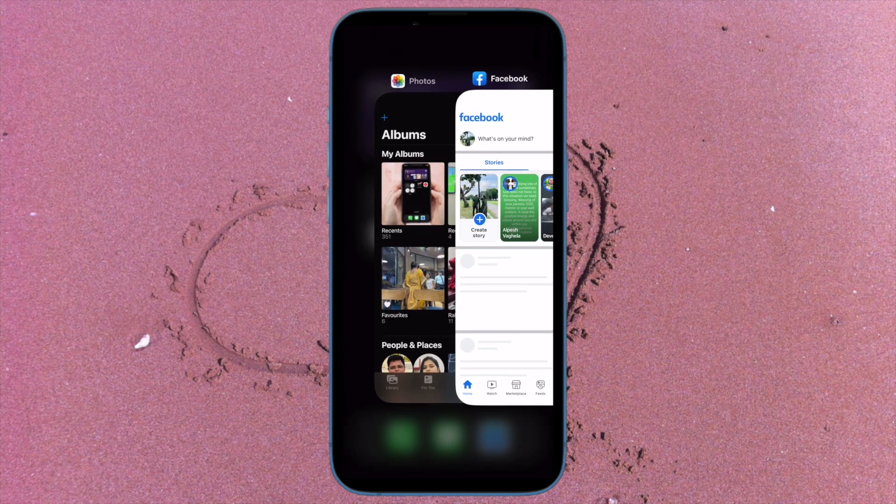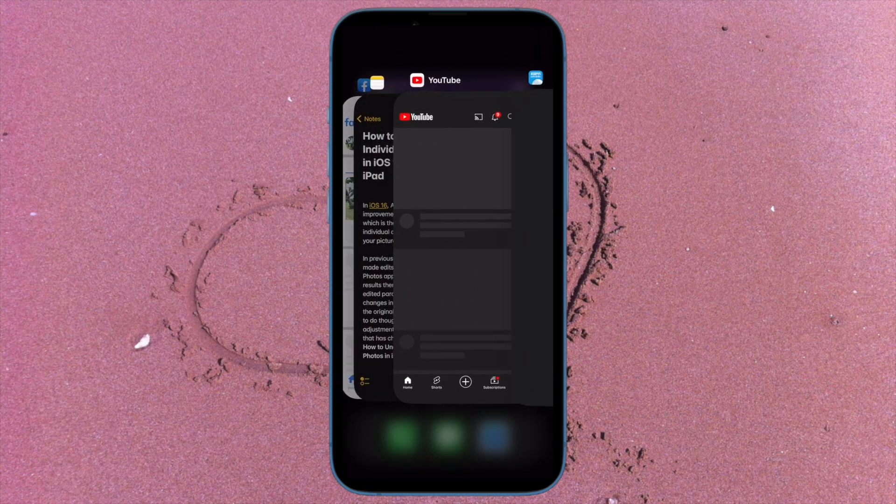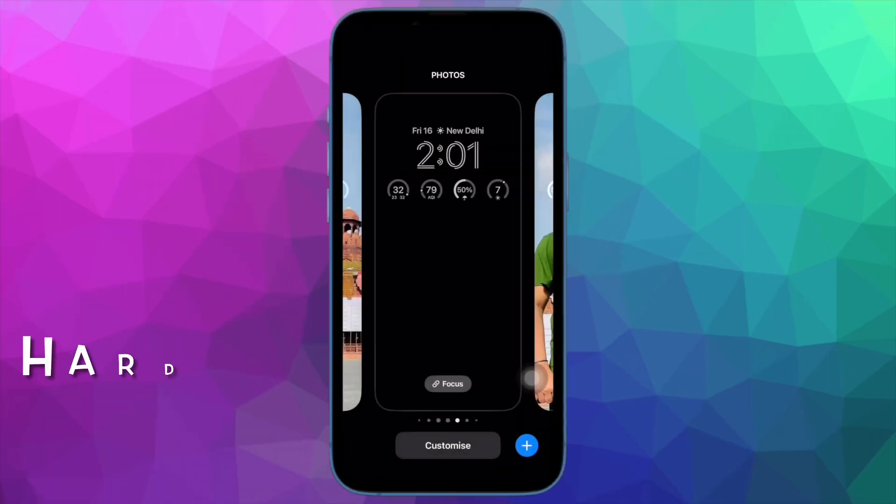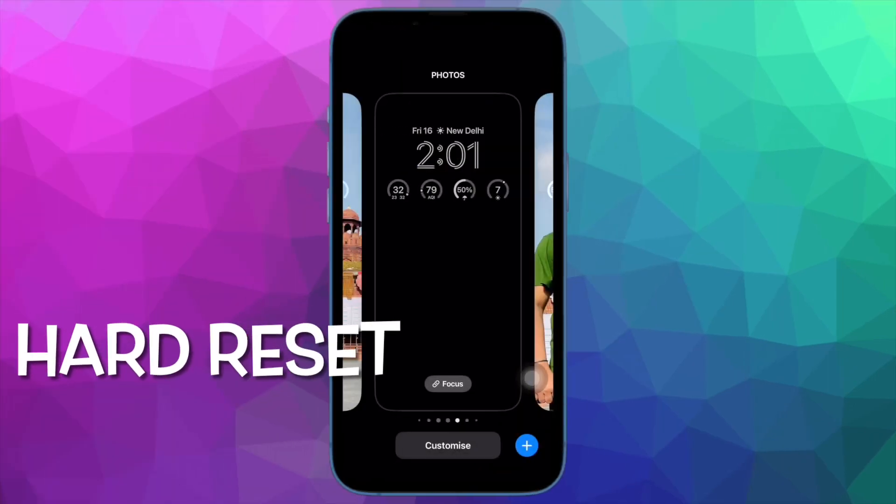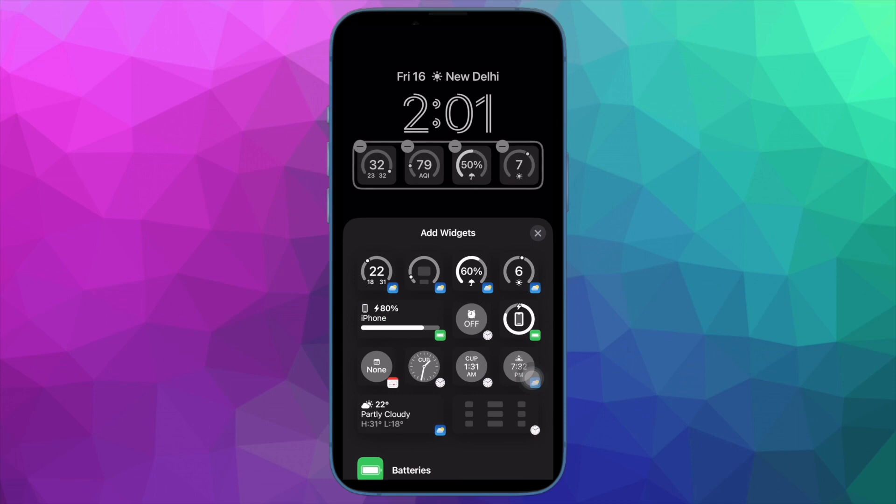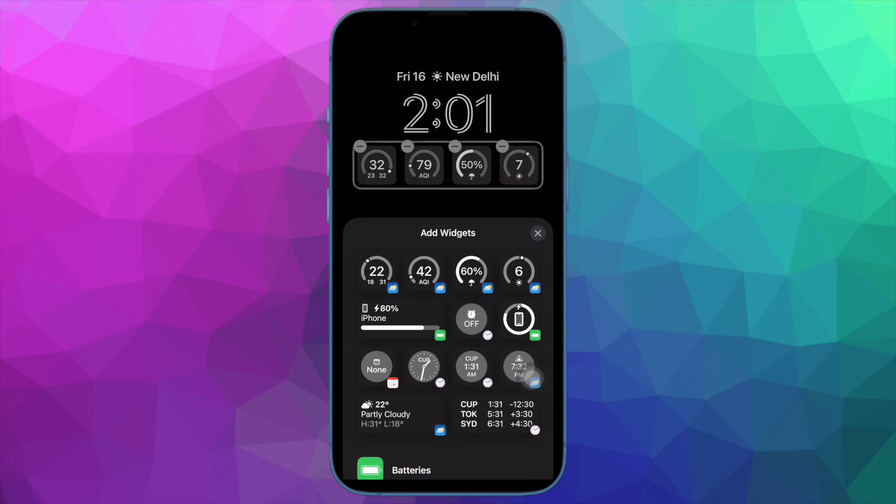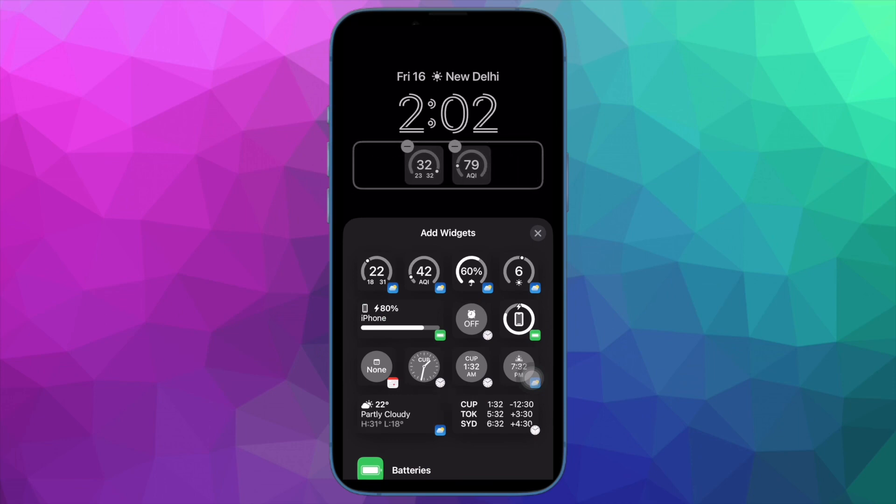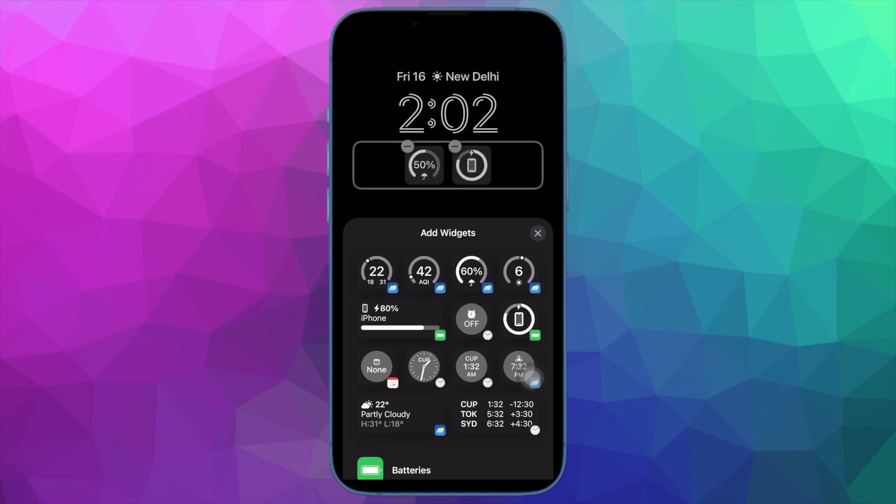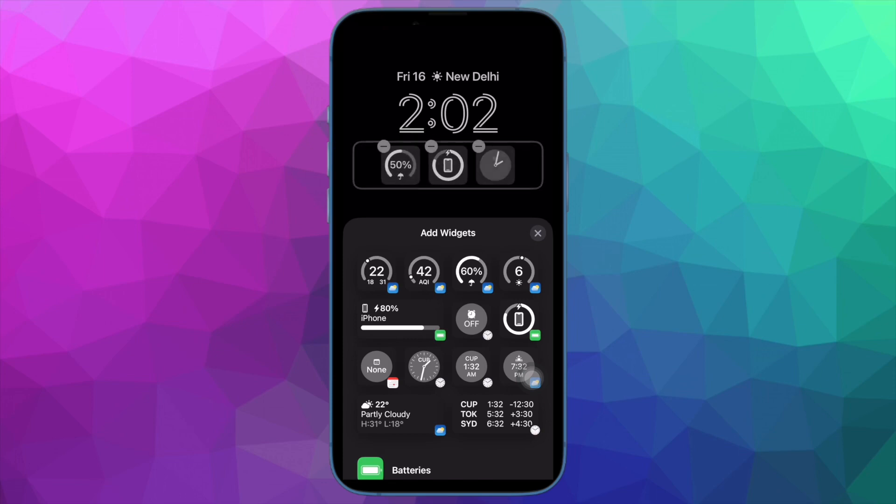Then I would recommend you to hard reset your iPhone. Hard reset excels in eliminating temporary files, which often works in freeing up memory and fixing common problems. Therefore, it deserves a go as well.